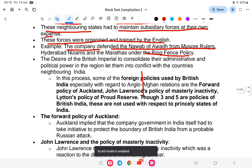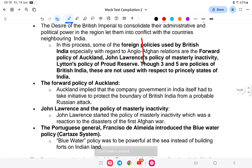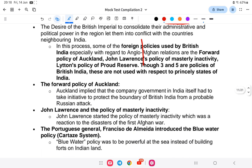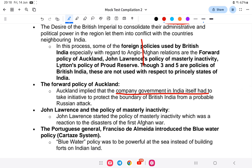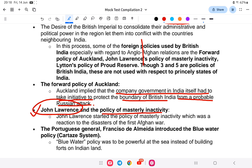The forward policy implied that the company's government in India had to take the initiative to protect the boundary of British India from a probable Russian attack. Masterly inactivity was associated with John Lawrence, as a reaction to the disaster after the First Afghan War — meaning a policy of non-interference.